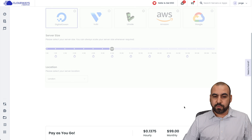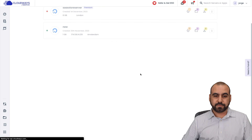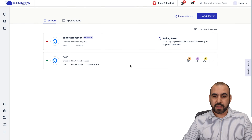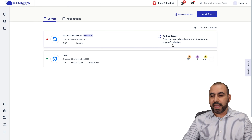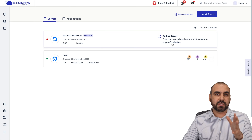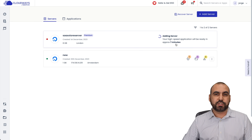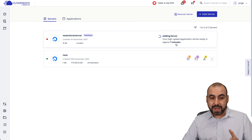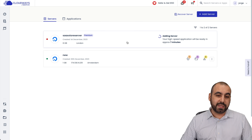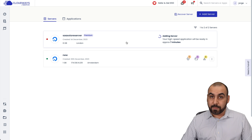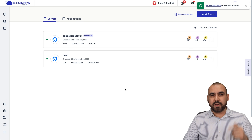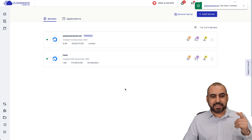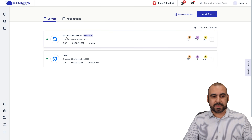So let's go ahead and launch now. And here we go — it's just started to launch and it's going to take approximately seven minutes to be ready. There we go, our server is now ready. Here we go — SaaS store server.